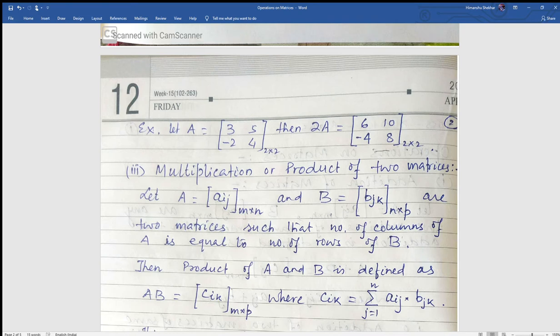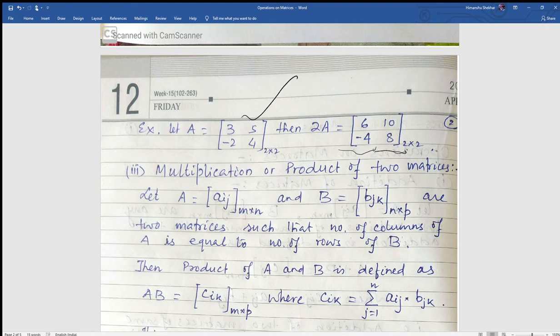Friends, one thing to note here: if we take a common factor out of a matrix, we have to take it common from each and every entry. This will be used in problem solving. For example, for matrix [6, 10; -4, 8], we can take 2 as common to get 2 times [3, 5; -2, 4].